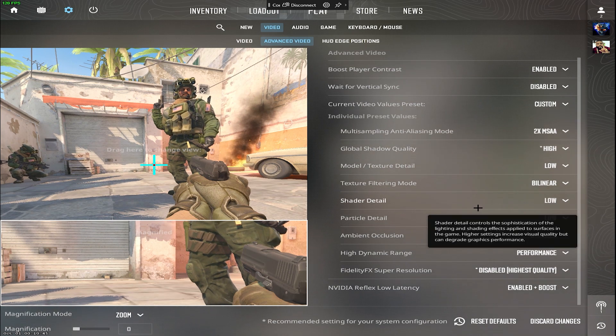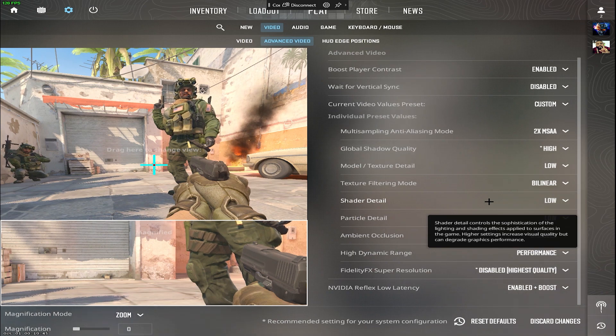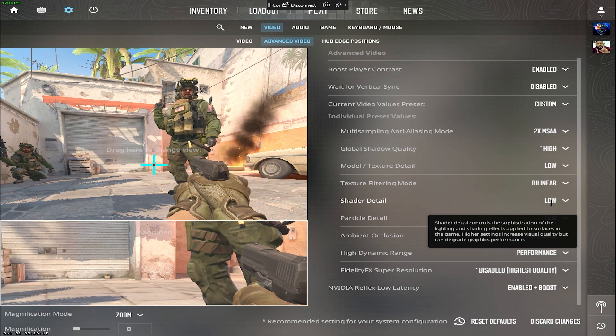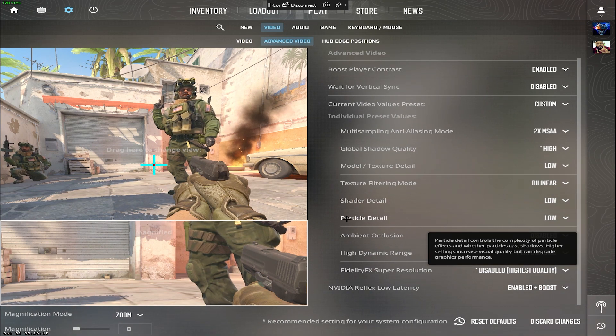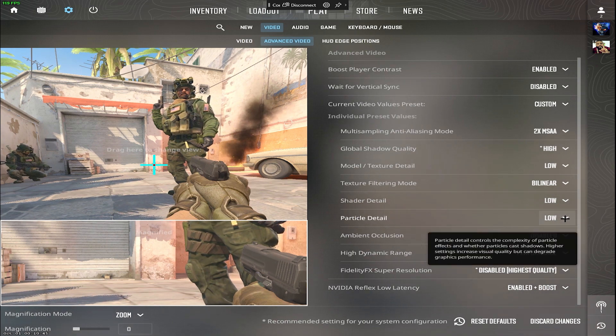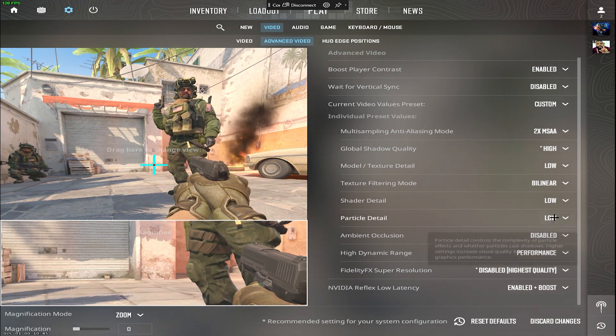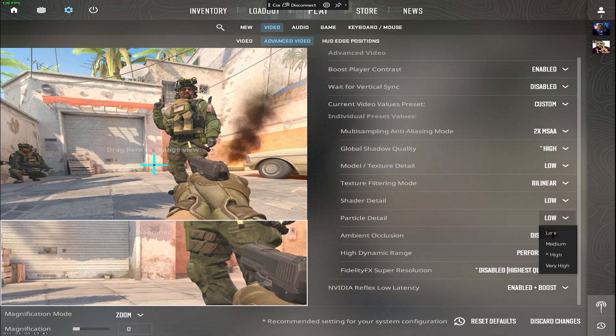Shader detail, same as texture, low for improved performance. Particle detail, lower this for both performance and visibility advantages.